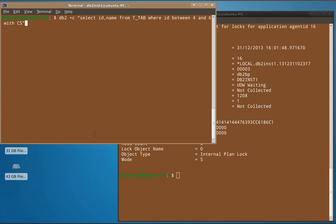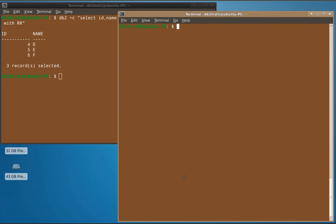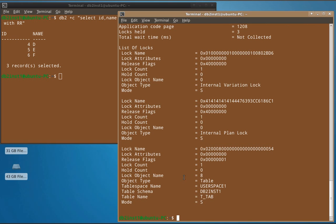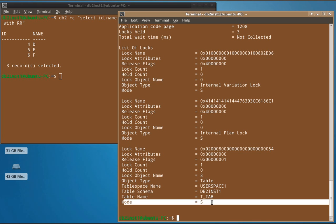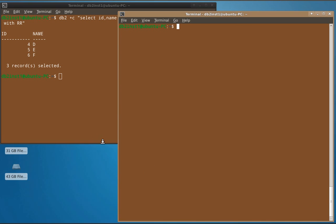After committing, we run the query with RR (repeatable read) isolation level. Looking at the lock acquired, we can see that at the table level a particular lock is placed, and the mode is again shared. So only a shared lock is acquired even when using the repeatable read isolation level.